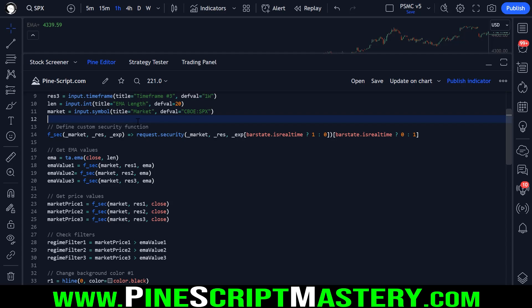So before we get any of this information, we're creating a custom security function that does not repaint. So I've gone over repainting many times in the course and on my YouTube channel. So go back and check those videos out if you are still uncomfortable with repainting.